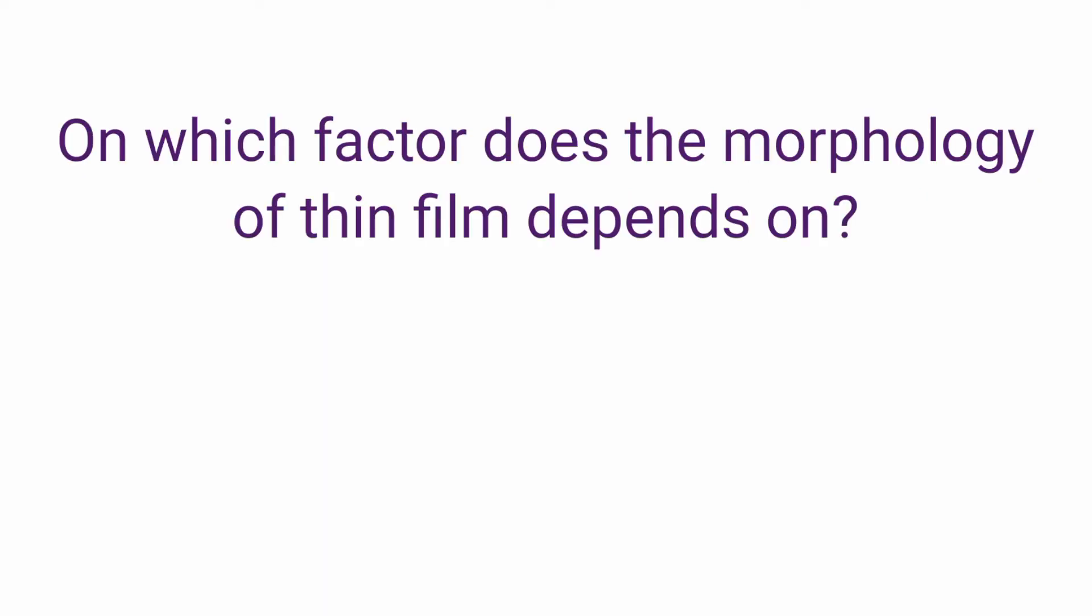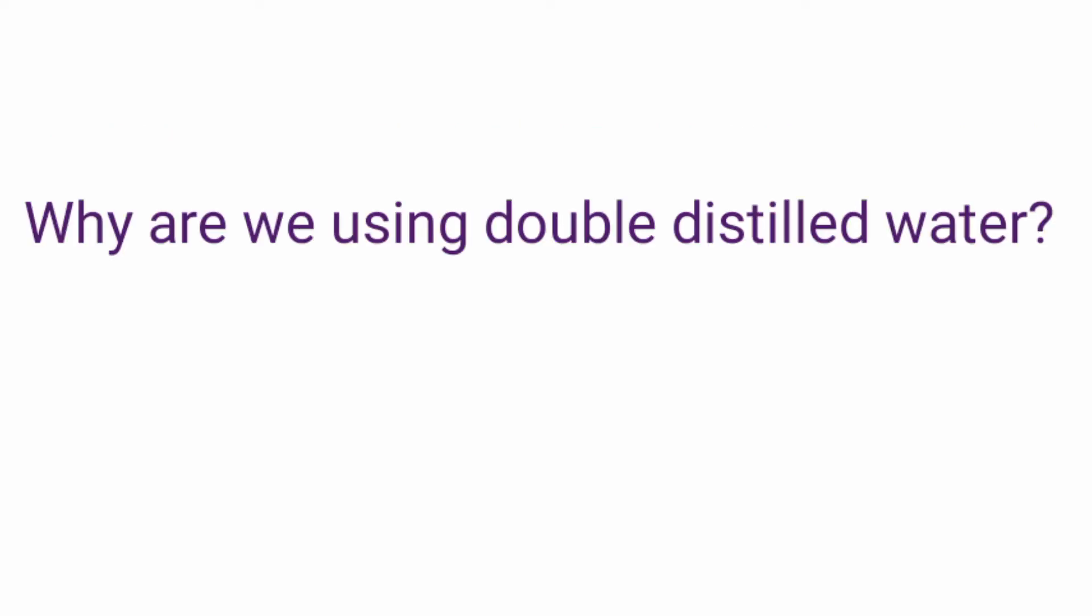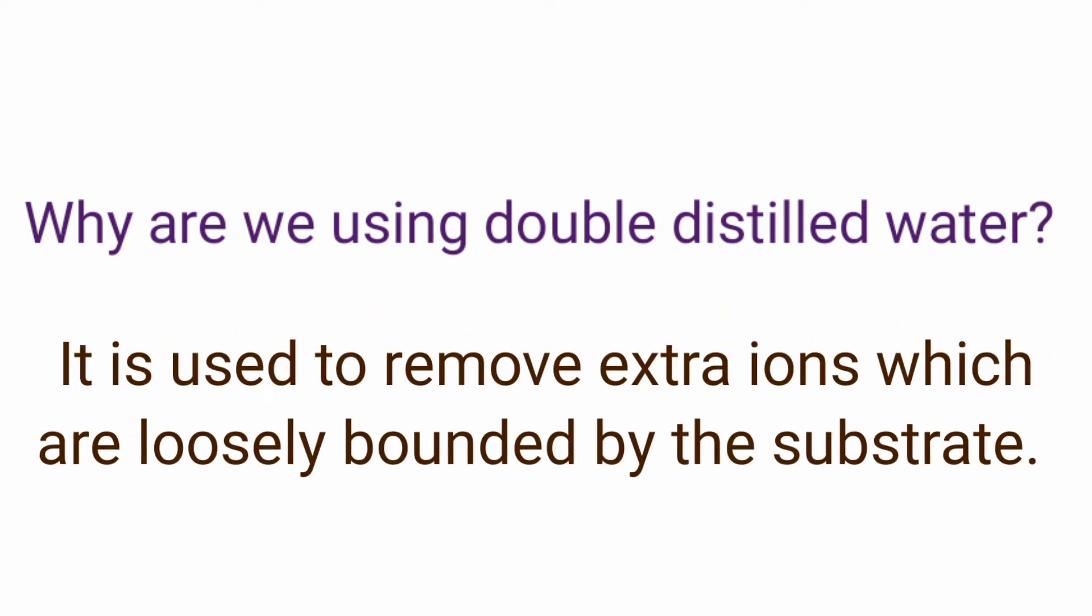On which factors does the morphology of thin film depend on? Number of deposition cycles, the concentration of chemicals used and temperature. Why are we using double distilled water? Double distilled water is used to remove the extra ions which are loosely bounded by the substrate.